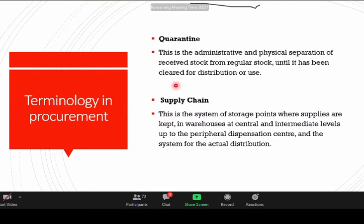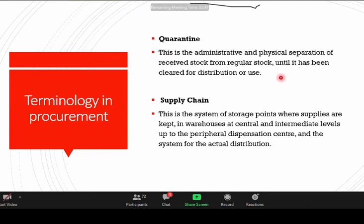There is also the terminology of quarantine, which can be administrative. It simply means separating stock that is received from the stock already in storage — new stock and old stock should not be mixed. The stock that is received can only be mixed with the stock already in storage once it passes quality control.